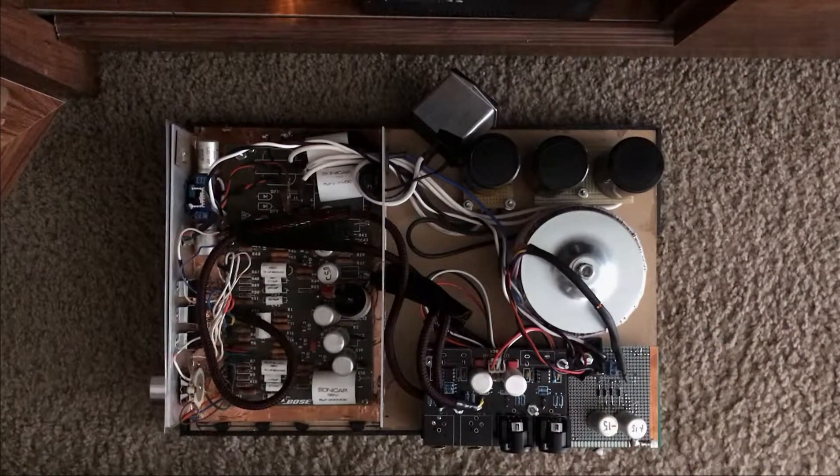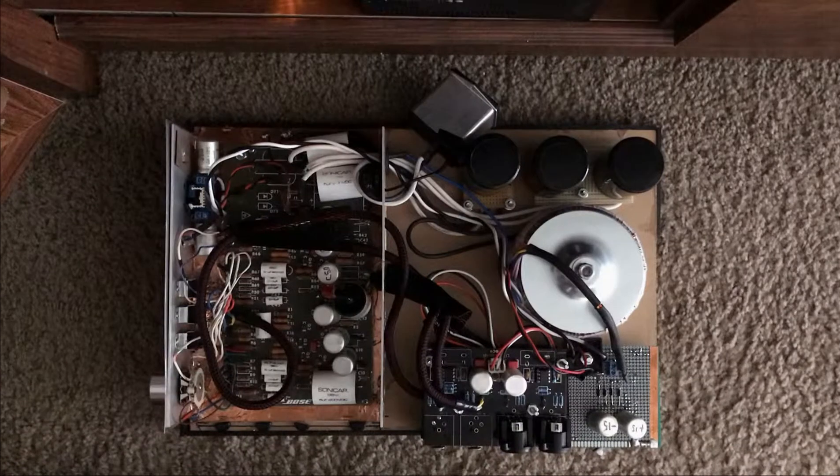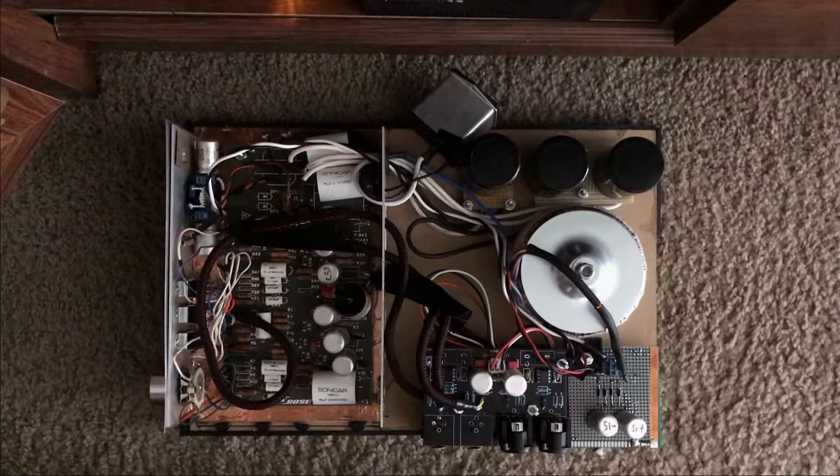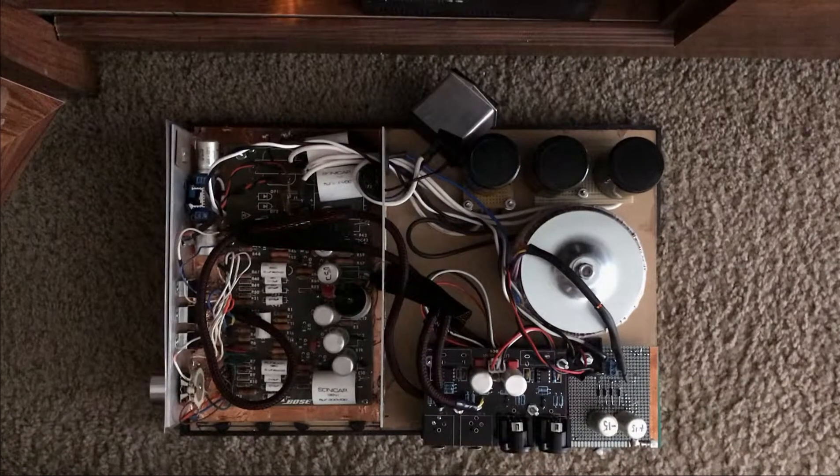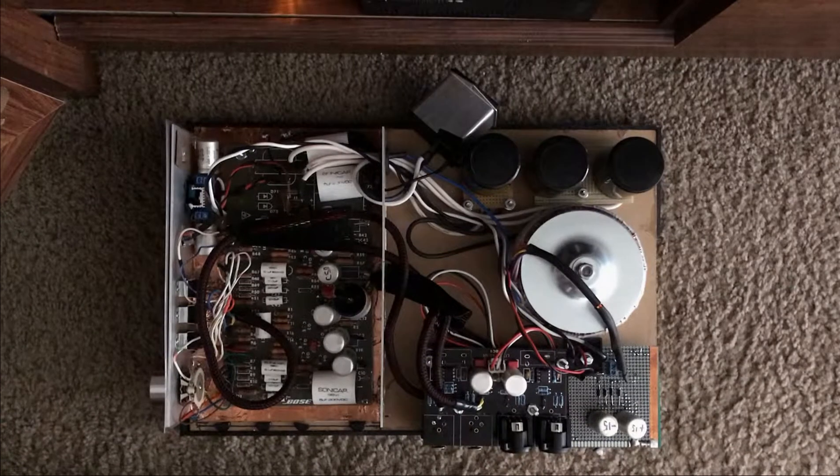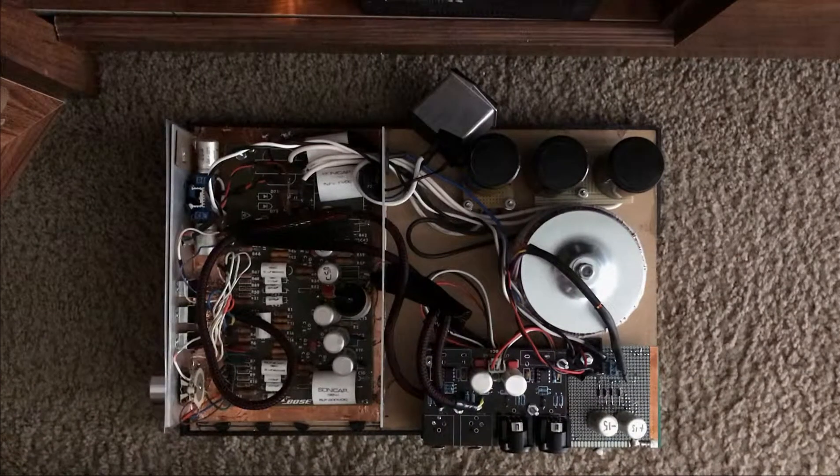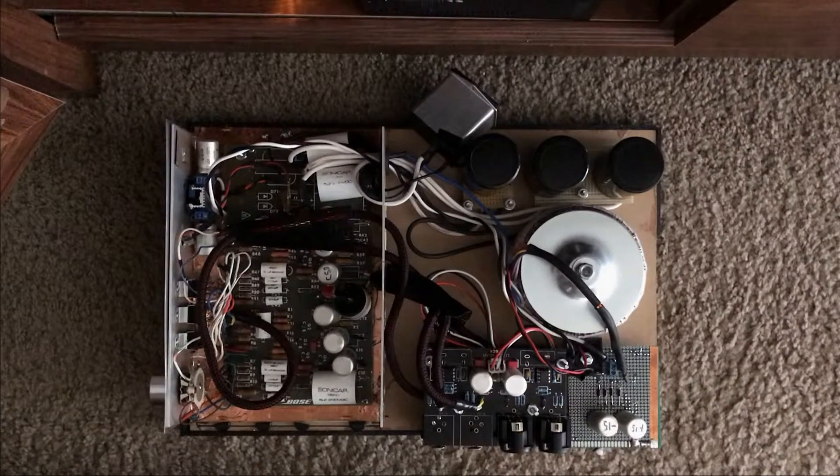So here's the dog's breakfast Bose Series 2 equalizer with differential inputs and outputs.